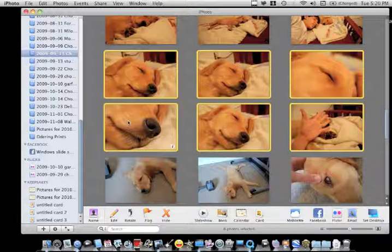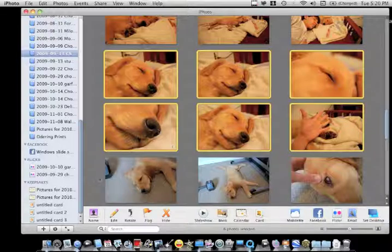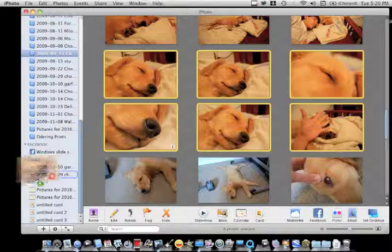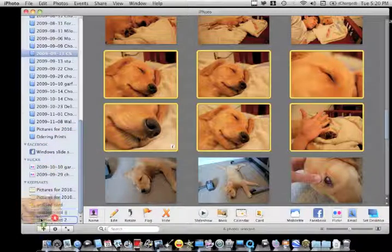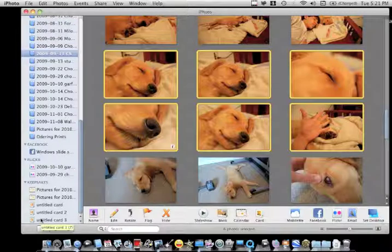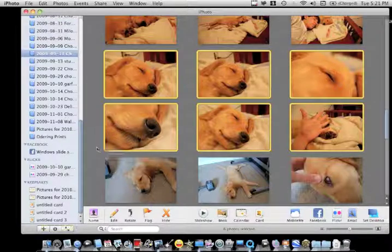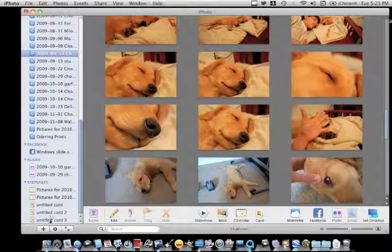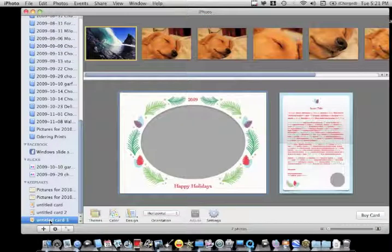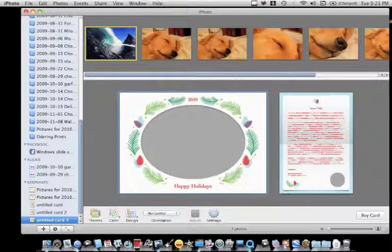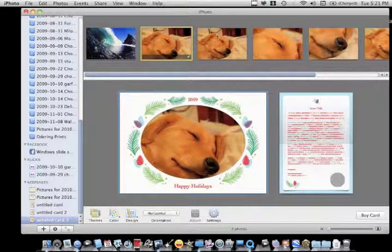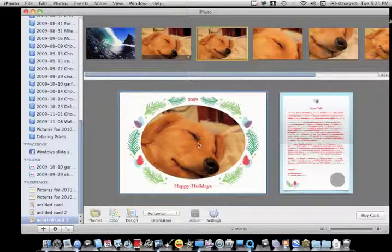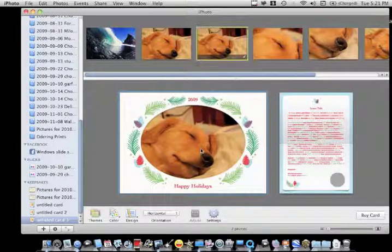And you're going to want to go to your keepsakes right here. But you're going to want to go to the one that you're doing, which is the card. If this is your first card, it will show untitled card one. And now you can see I have all these pictures here. So let's just say you want to add this photo for your main photo. Just choose this one.